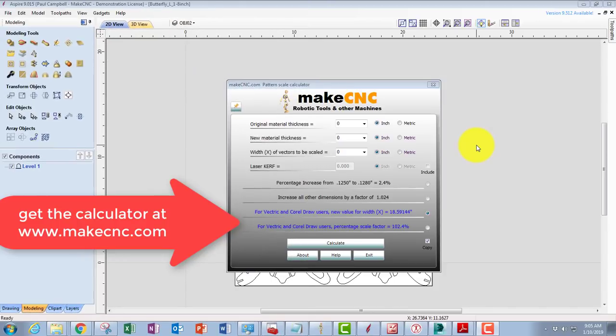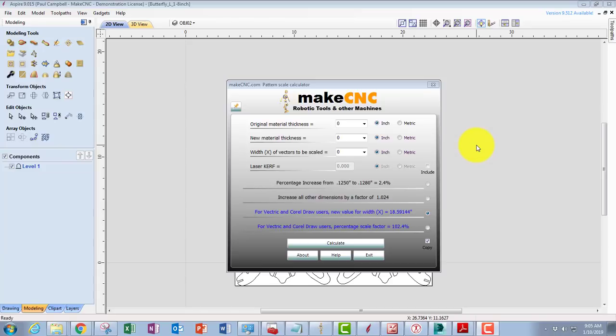Good morning folks, this is Paul Campbell for MakeCNCWorkshops.com. Today I'm doing a quick tutorial on how to use the MakeCNC Scale Calculator program. This program is available on our website for a nominal fee and is a very handy program to use when you're trying to make the calculations to rescale drawings.